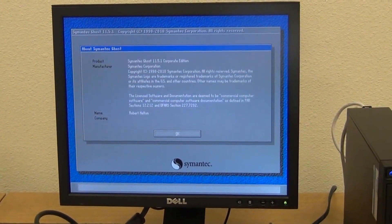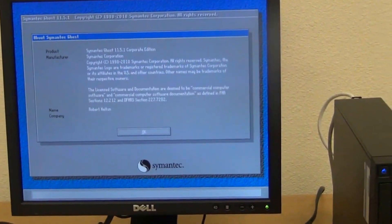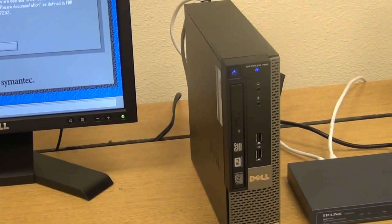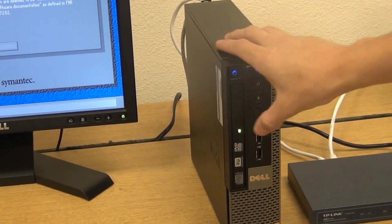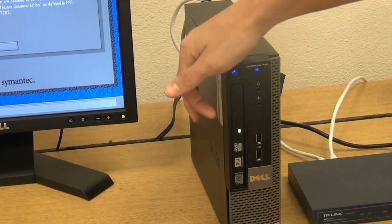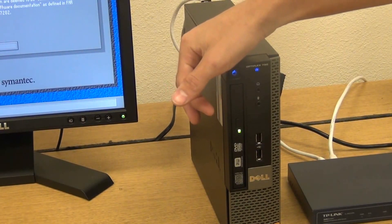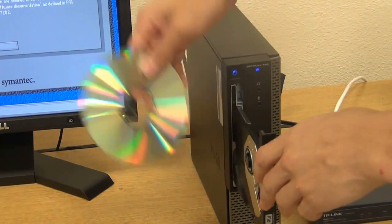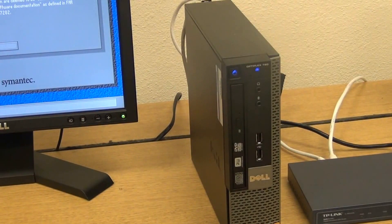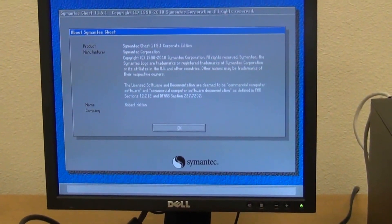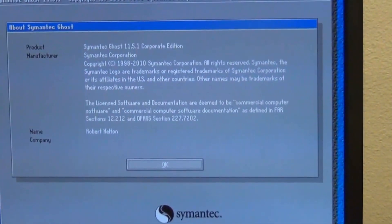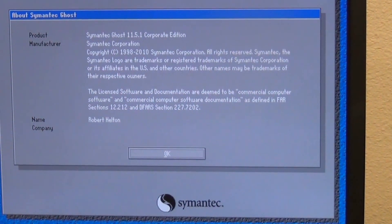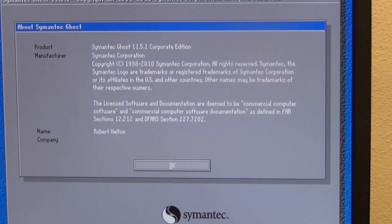Once the Symantec Ghost has loaded, having the CD inside is not needed at all. Whenever you receive a message that says about Symantec Ghost, go ahead and press Enter.